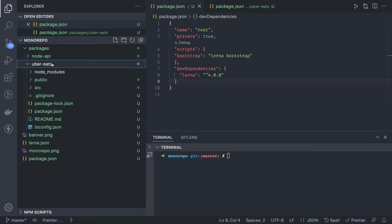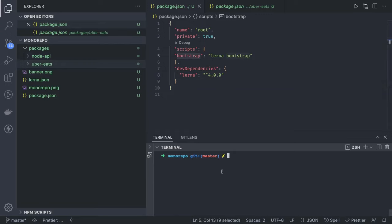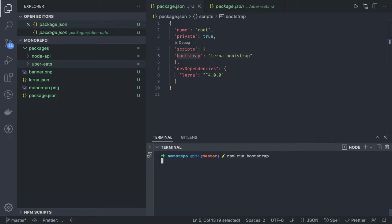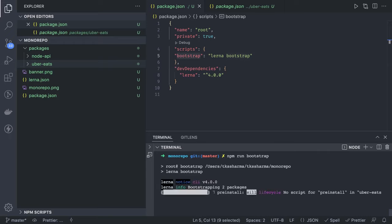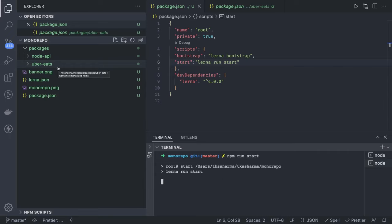Now both the node app and the React/Uber Eats app are ready. We can use Lerna to run different commands in both packages. For example, `npm run bootstrap` at the root level calls `lerna bootstrap`, which looks into the packages folder, finds the two packages, and runs `npm install` in each of them. We can also add commands like start, clean, build, test, and test-coverage.